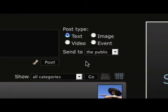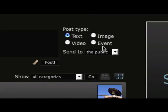We've got four post types this time. The text, the image, the video and the event. Video and event being new to RuneWire 2.